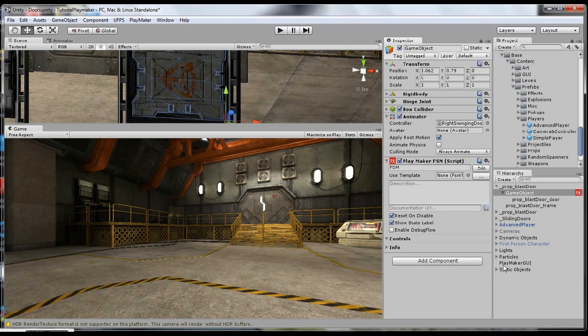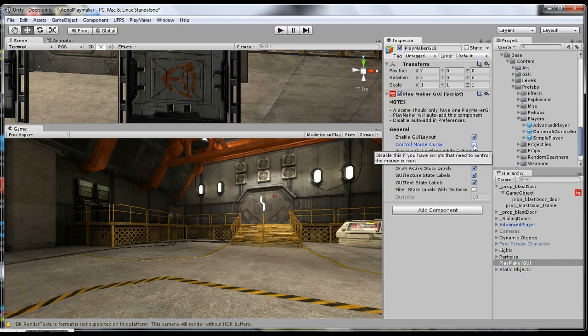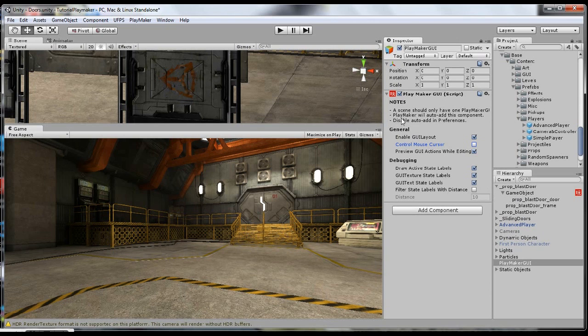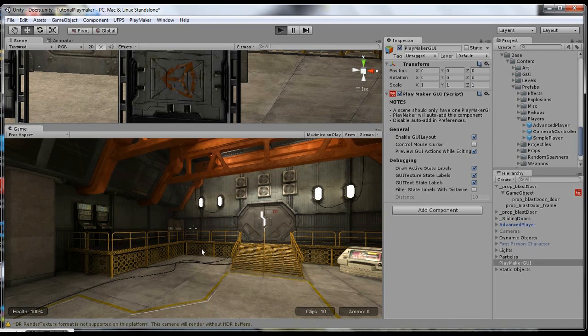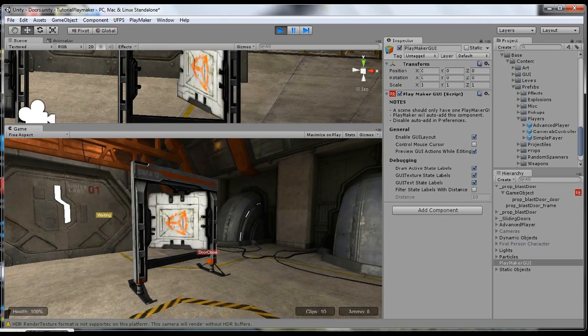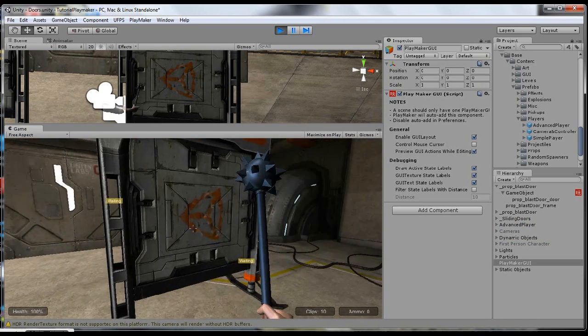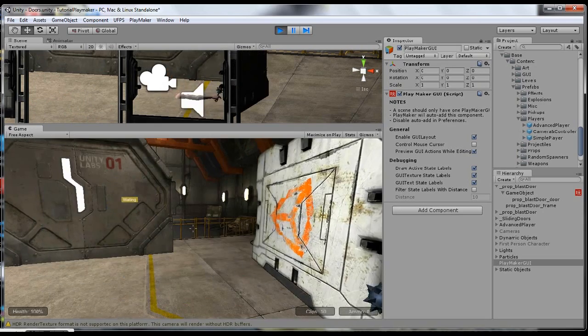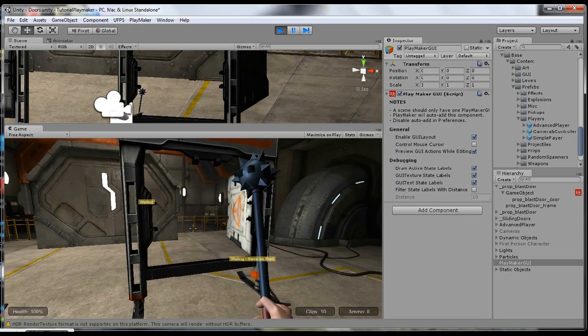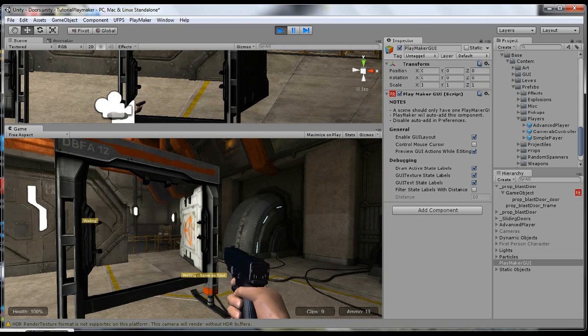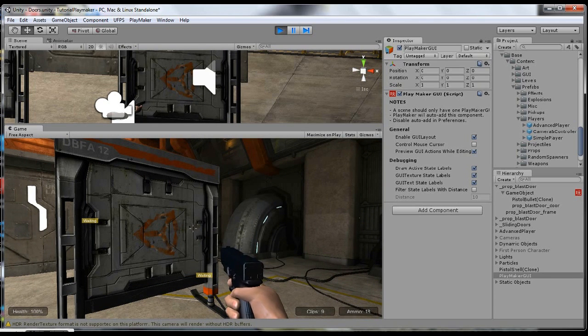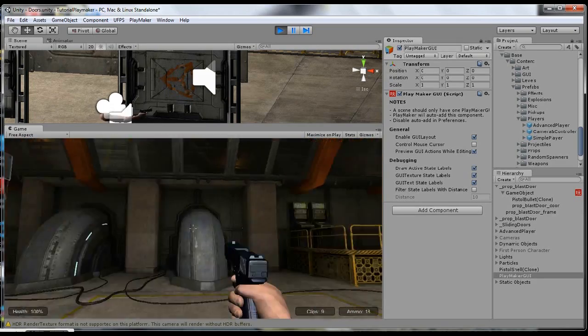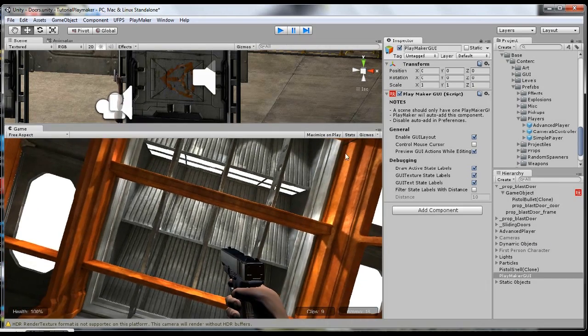The first thing I do is I find in my hierarchy this Playmaker GUI and I turn control mouse cursor off. Since we did that, if I go over here again, these doors aren't going to work. Actually, they do work. But what you have to do is if I have a weapon and I want to open it, I've got to shoot it. I don't want to have the player have to waste bullets just to open a door.